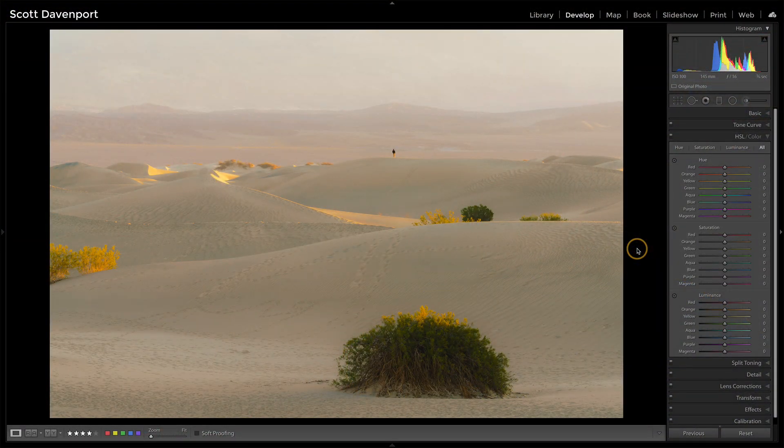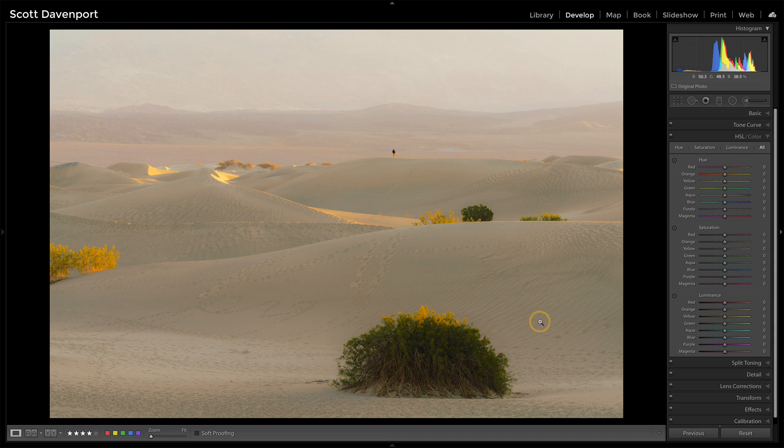Let's do one other example which I think is a little more useful. Here's how the tool works — you want to use it with a mask. What about a photo like a landscape where you want to target a color improvement, but just to a particular area of the photo? Let's have a look. In this photo, let's say I want to increase the greens on just this bit of scrub brush in the foreground.